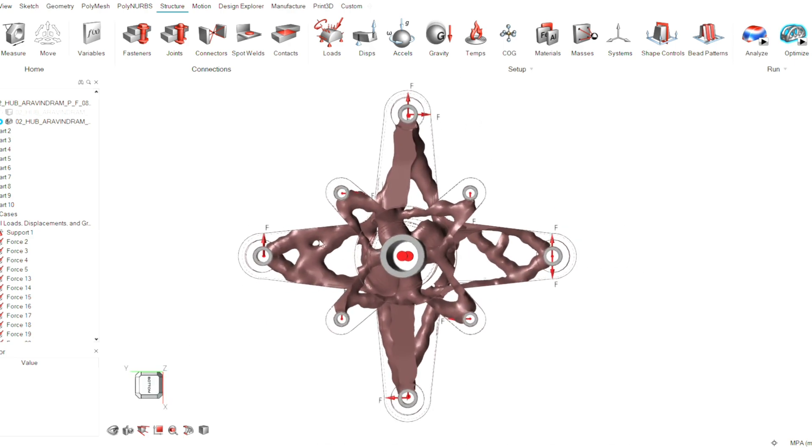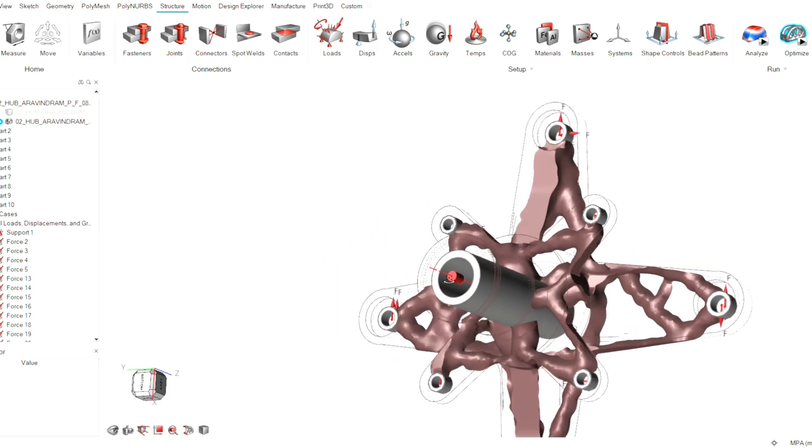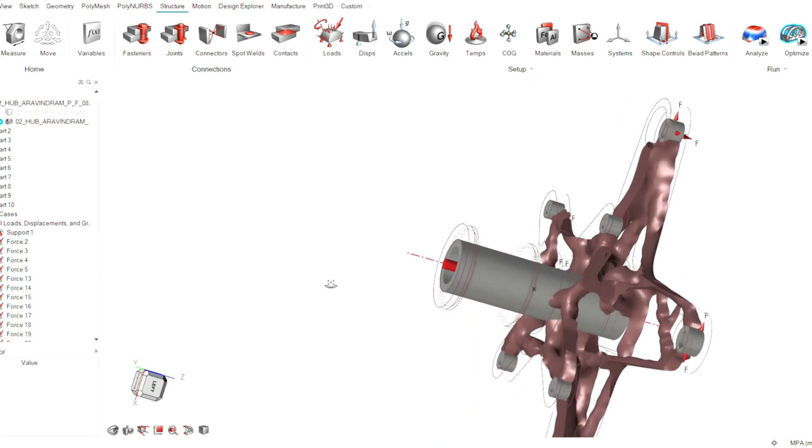This method is very useful to reduce weight without compromising the strength of the design and material. This methodology helps us reduce the weight of every part and component of the vehicle and increase its performance. In the future, we will also use topology optimization for every part and component of our vehicle to improve its efficiency. Thank you.